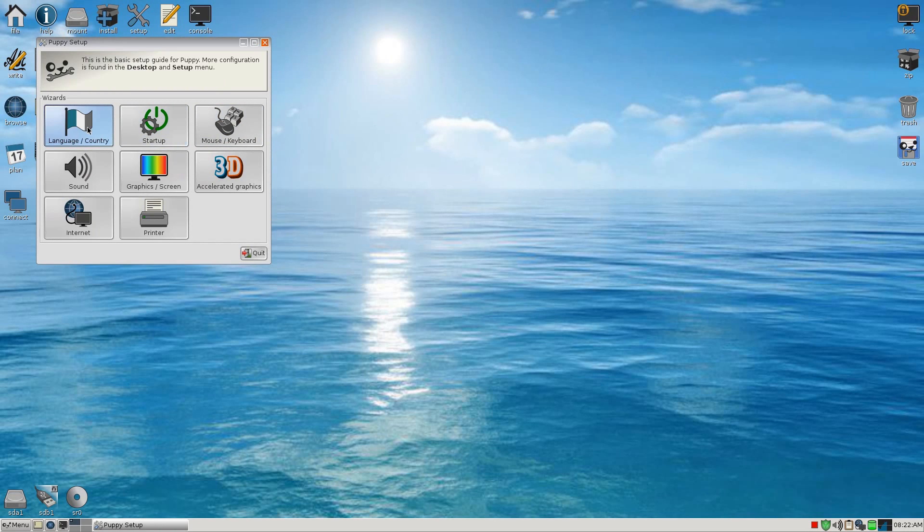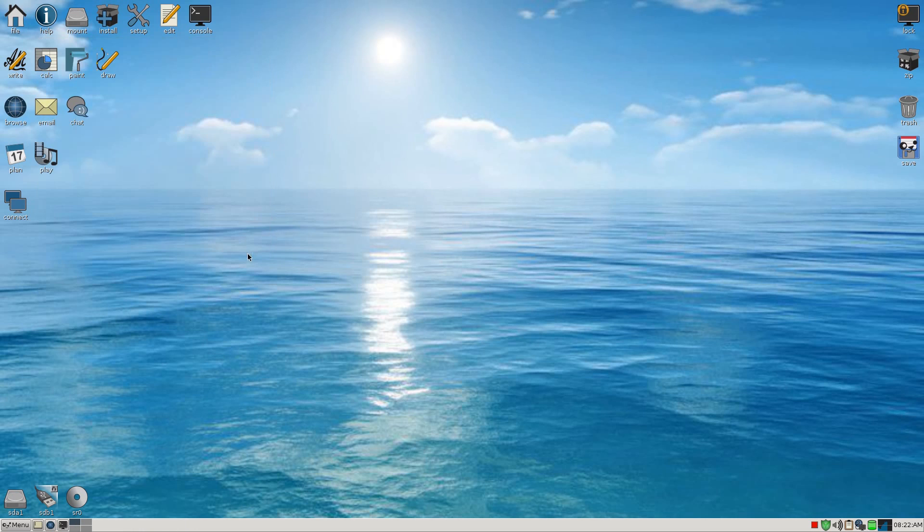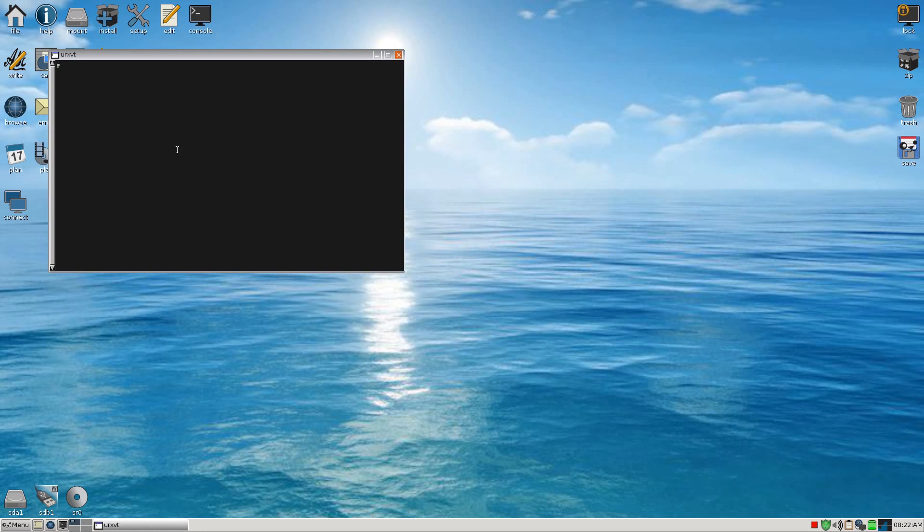Startup, mouse and keyboard, extra large graphics, ordinary graphics, sound, internet, and your printer. Which I'm not going to do for myself, so I'm not going to do them again. And there's the Terminal or the console, that's what you want to call it.